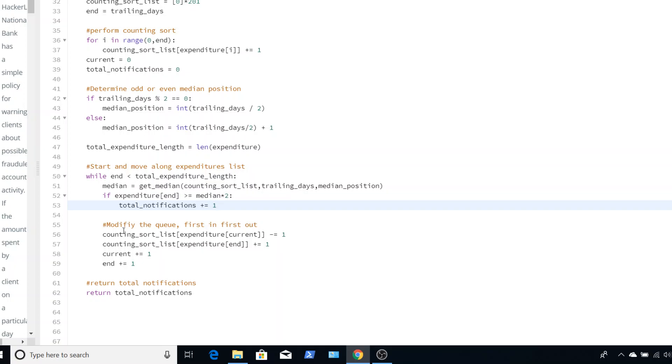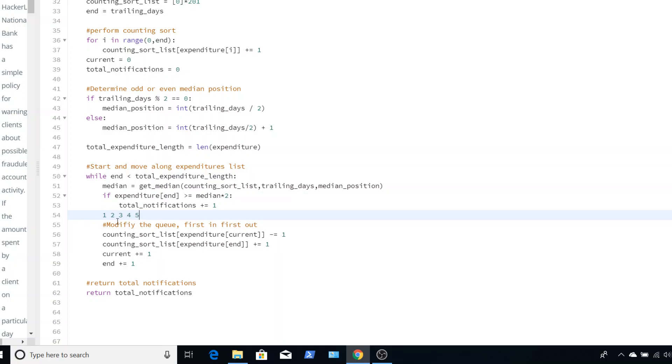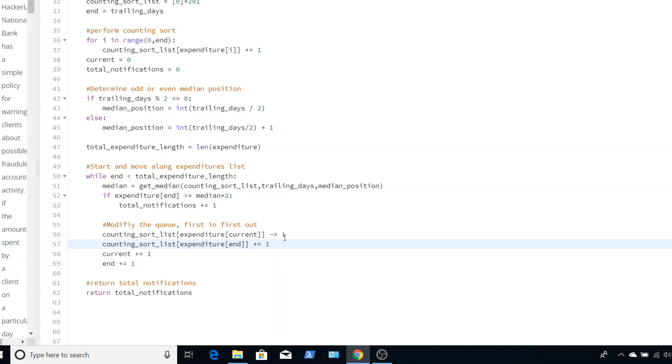So let's just say, for example, we pretend that get median works and we get down to this point. And we want to move on to the next value. That means that in our queue, we want to add that value we just checked and we want to remove the farthest value that, so the first value that was ever added in. So the way a queue works is the first in, first out. It's not like a stack where it's last in, first out. This is our way of just keeping a running queue while we're moving through the expenditure's length.